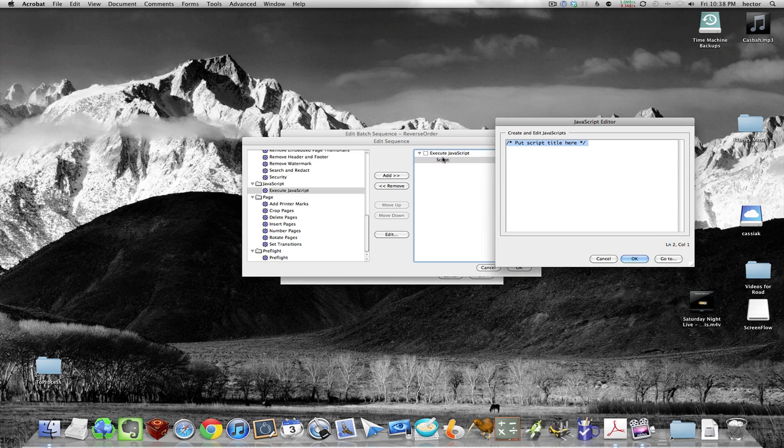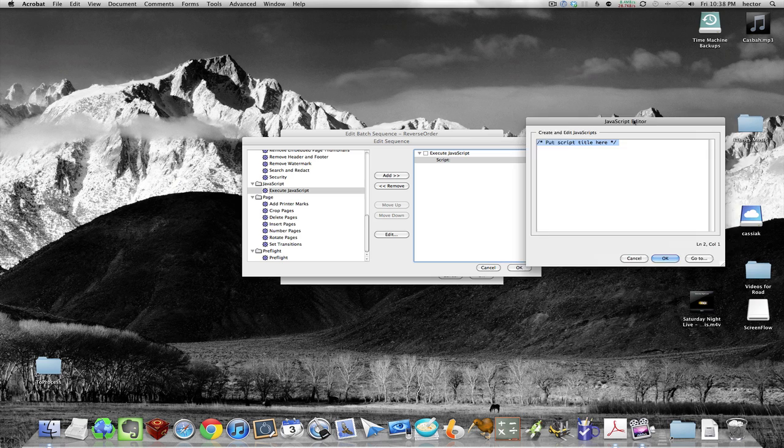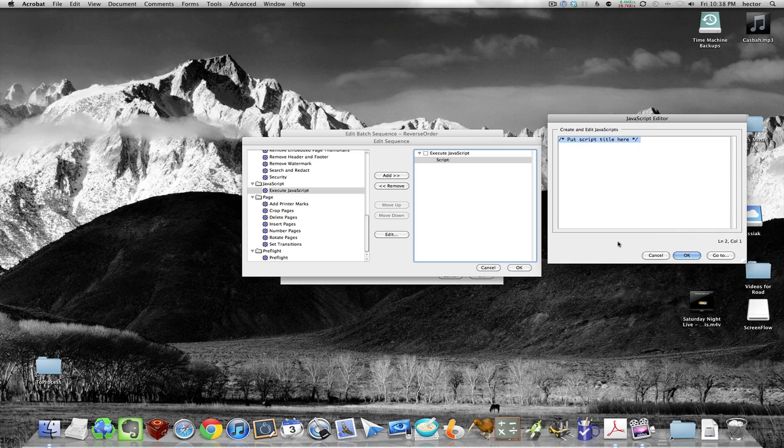Then you double-click right there where it says Script and it'll pop up this JavaScript editor. You're going to put in that code that I'll send to you.